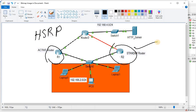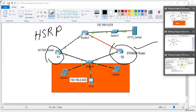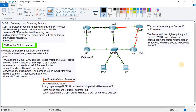GLBP is a Cisco proprietary FHRP — First Hop Redundancy Protocol. GLBP performs a similar function as HSRP, but GLBP provides load balancing over multiple routers or gateways using a single virtual IP address and multiple virtual MAC addresses.